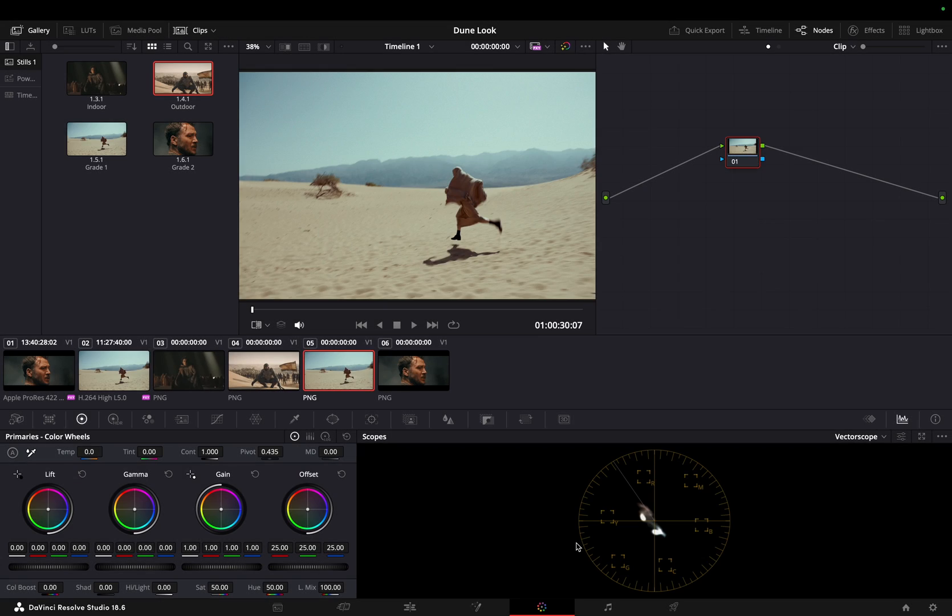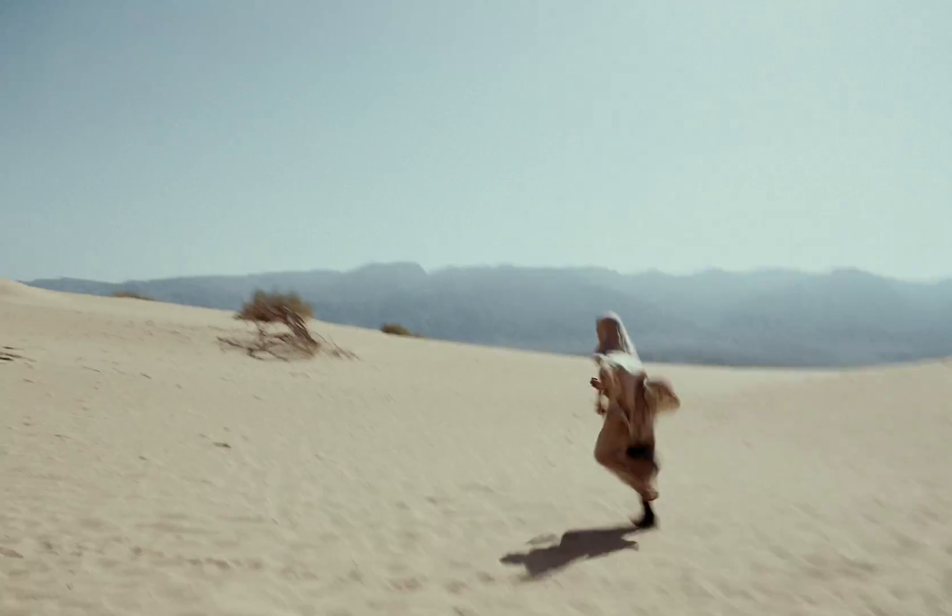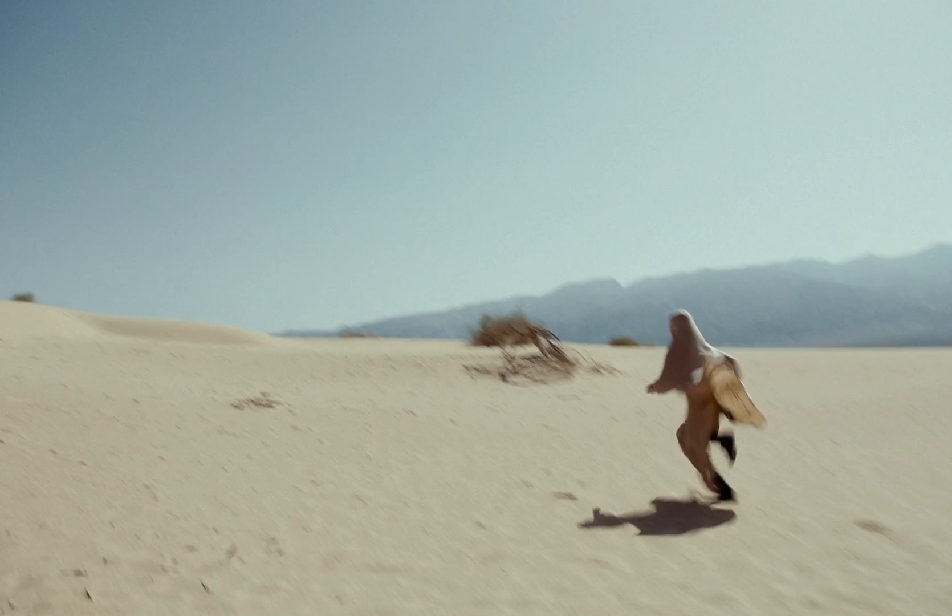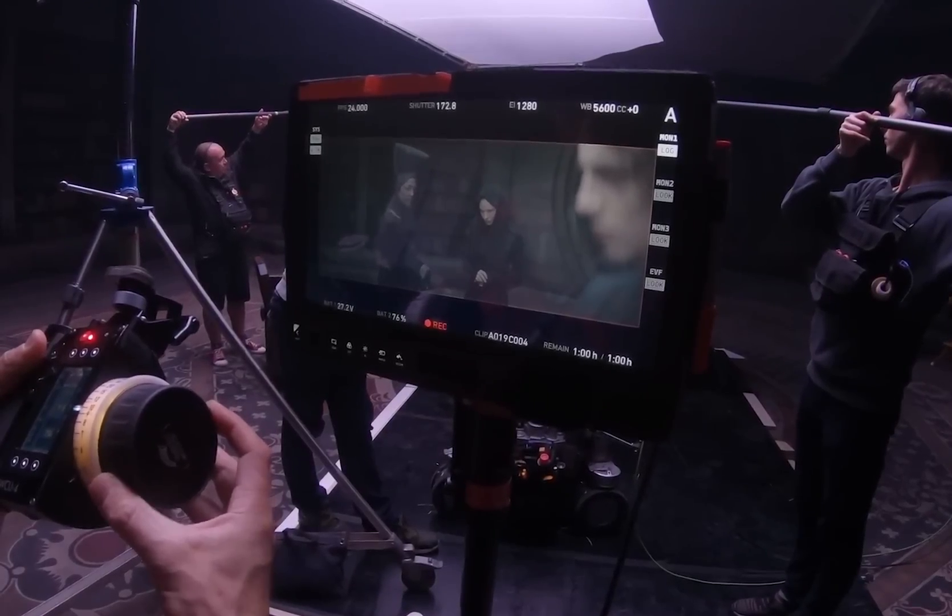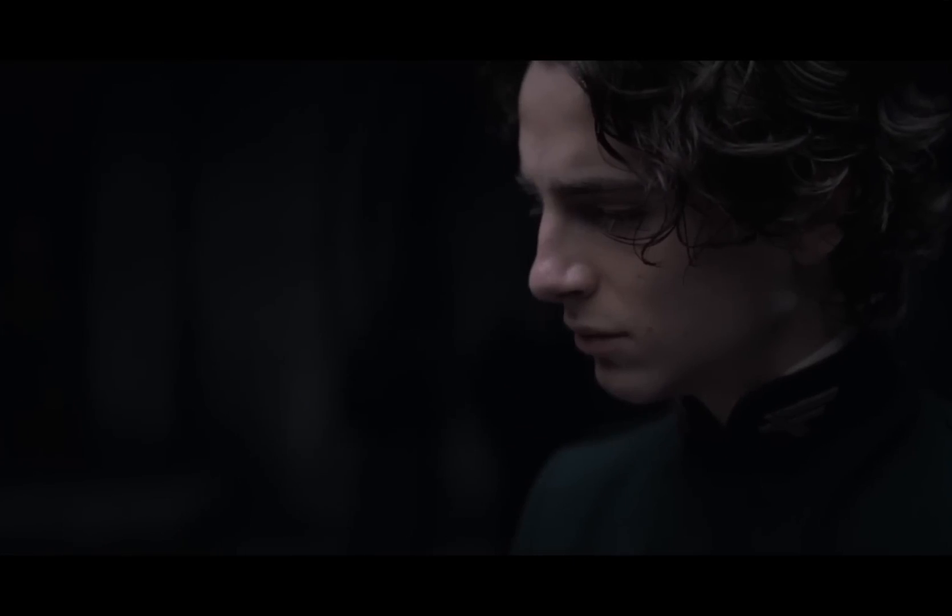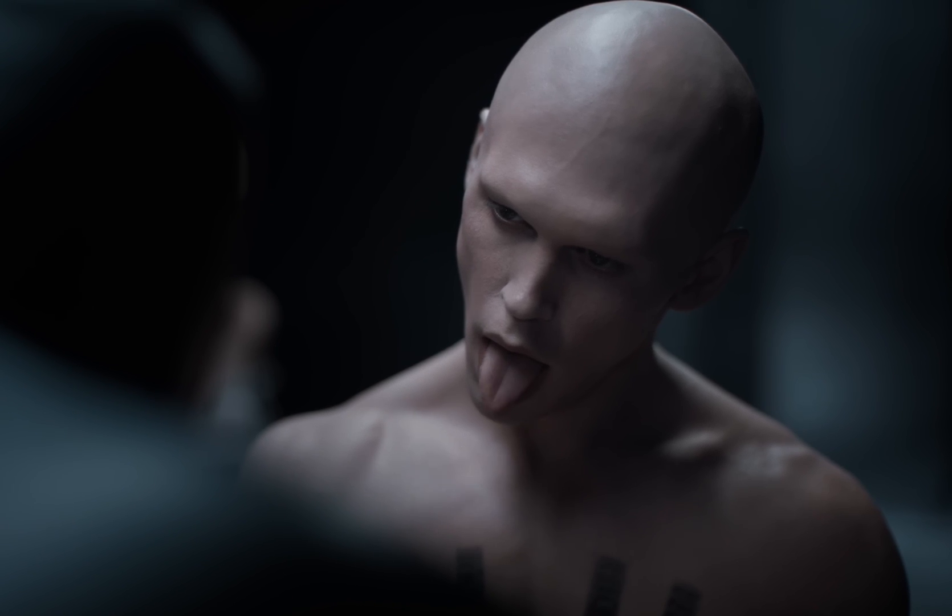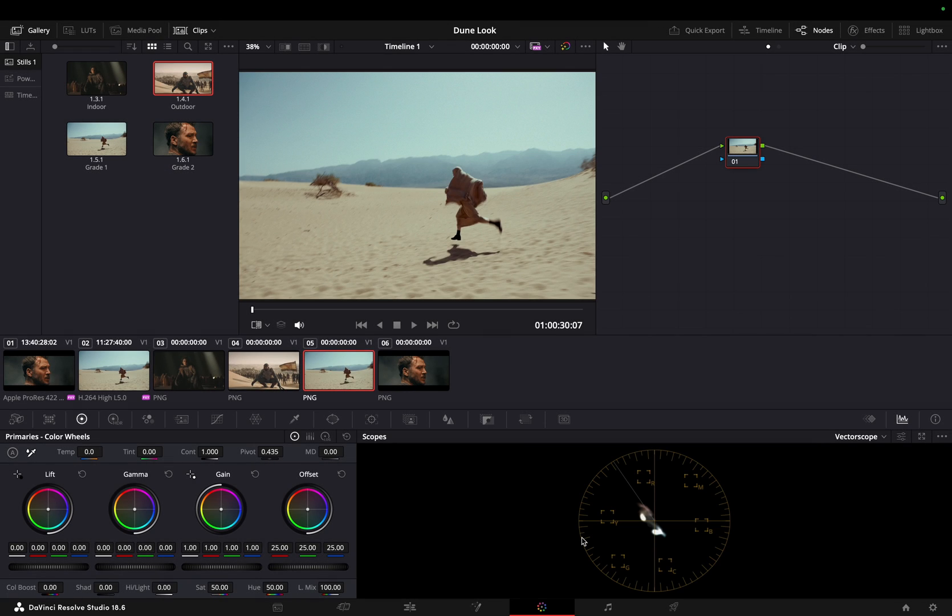So we have two footages on our timeline. The first one is indoor and the other one is outdoor. In order to truly capture the essence of the Dune movie's visual style, it's essential to address both indoor and outdoor shots. This ensures consistency in the overall look, regardless of the setting.